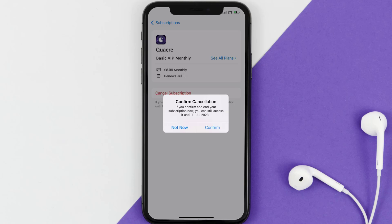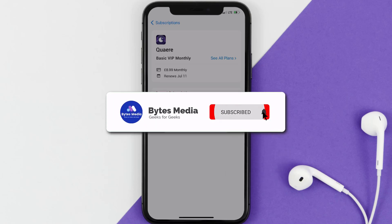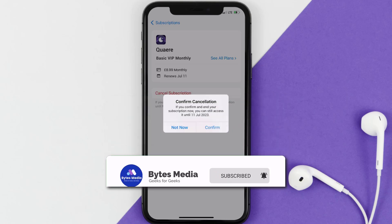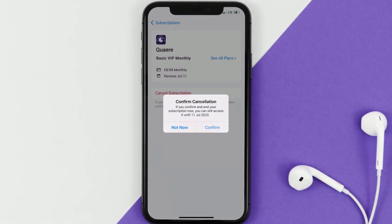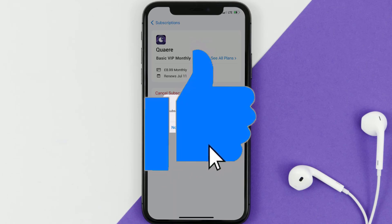Well, that's all for this video. I hope you found this video helpful. And if you did, make sure you give it a thumbs up to see more videos like this, and don't forget to hit that subscribe button. We'll see you in the next one.